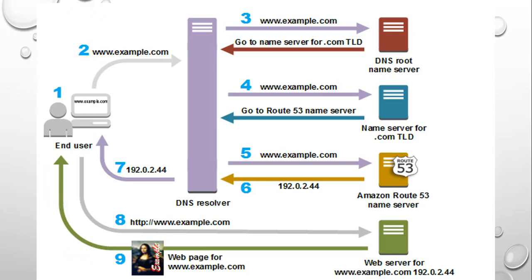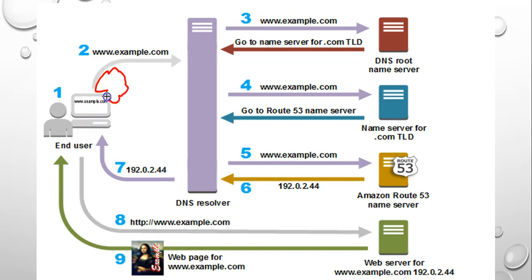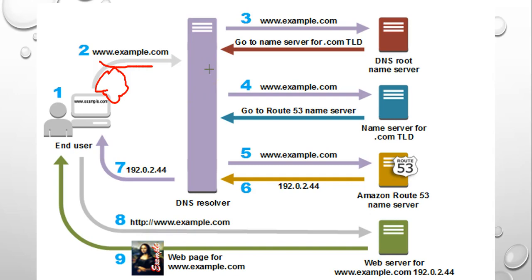So what would happen is an end user would open a browser and enter the domain name, which in our case would be stopbeinglazy.in. The request for stopbeinglazy.in is routed to the DNS resolver, which is typically managed by the user's ISP.